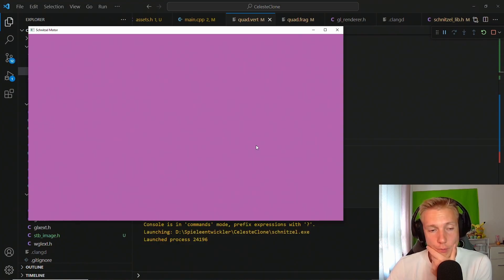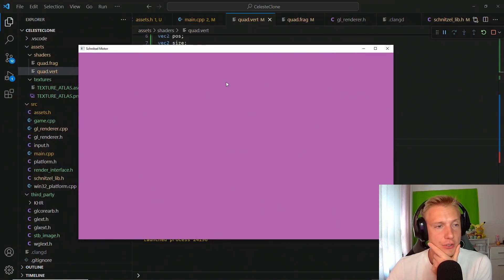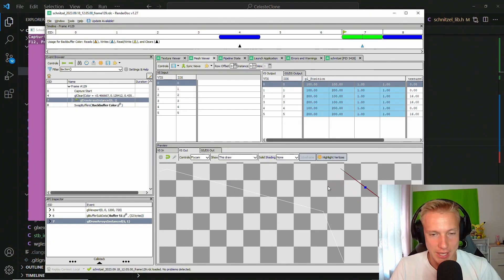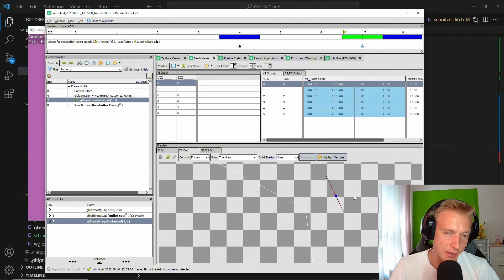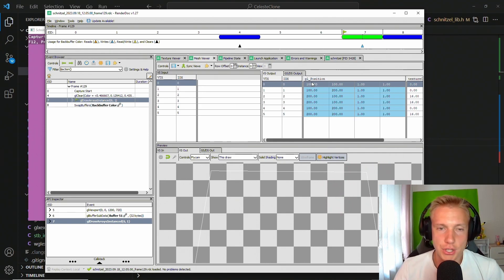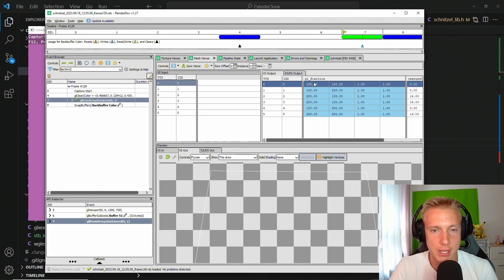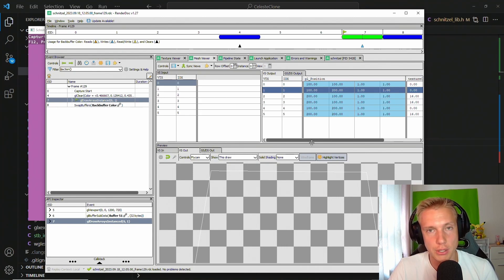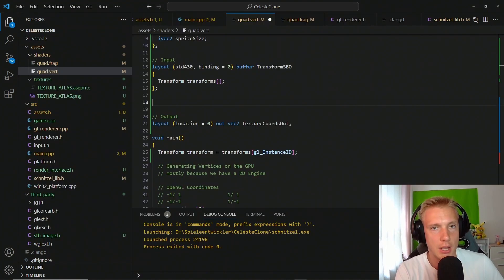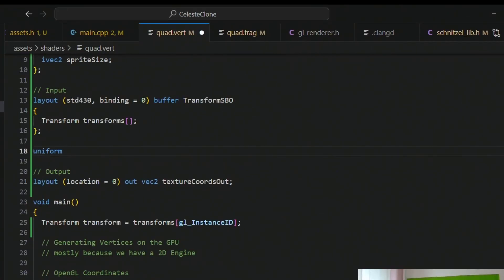The program starts but doesn't draw anything visible. Inspecting the render debug dock, we can see a quad, but it's positioned strangely. Looking at gl_Position, the values are 100 to 200 — because we haven't normalized these coordinates on the GPU. We need the screen size to normalize them, so we add a uniform vec2 called screen_size to the shader.